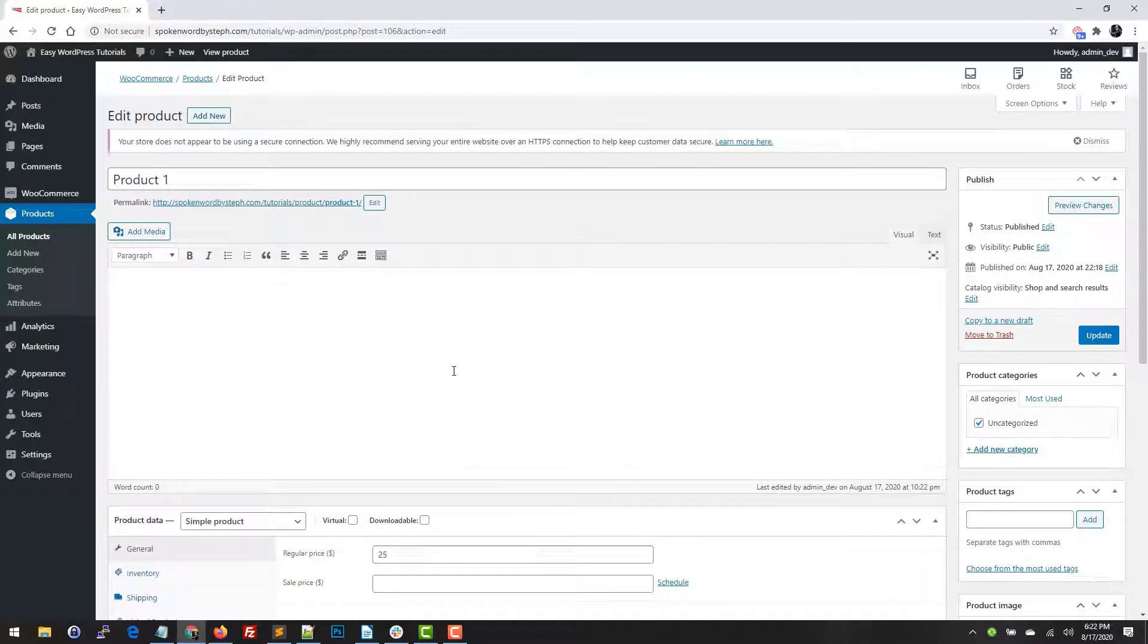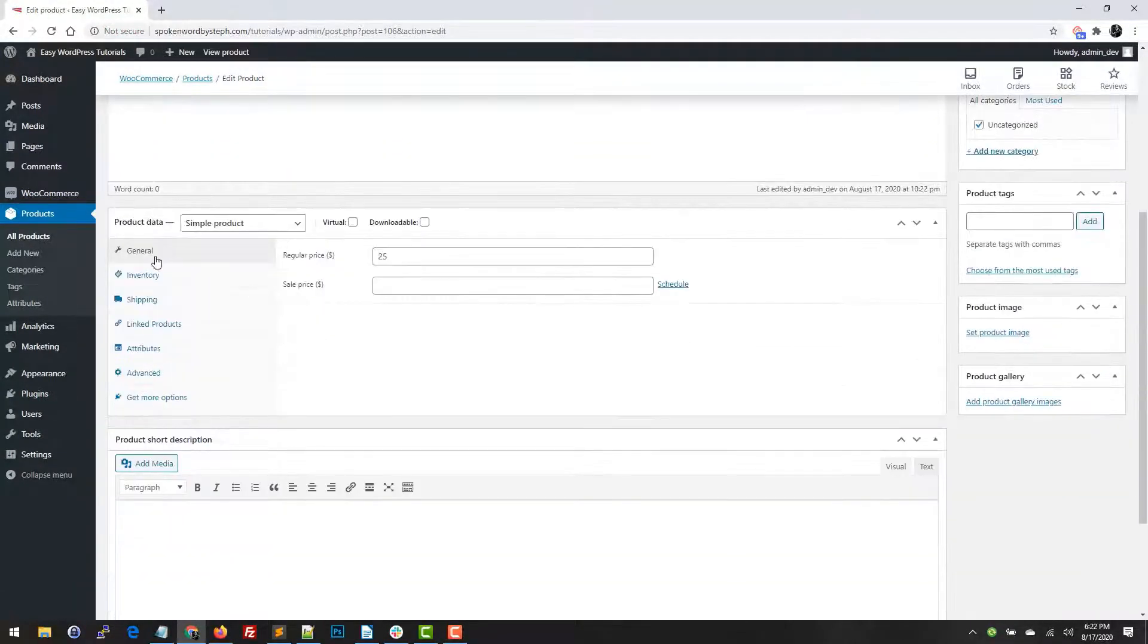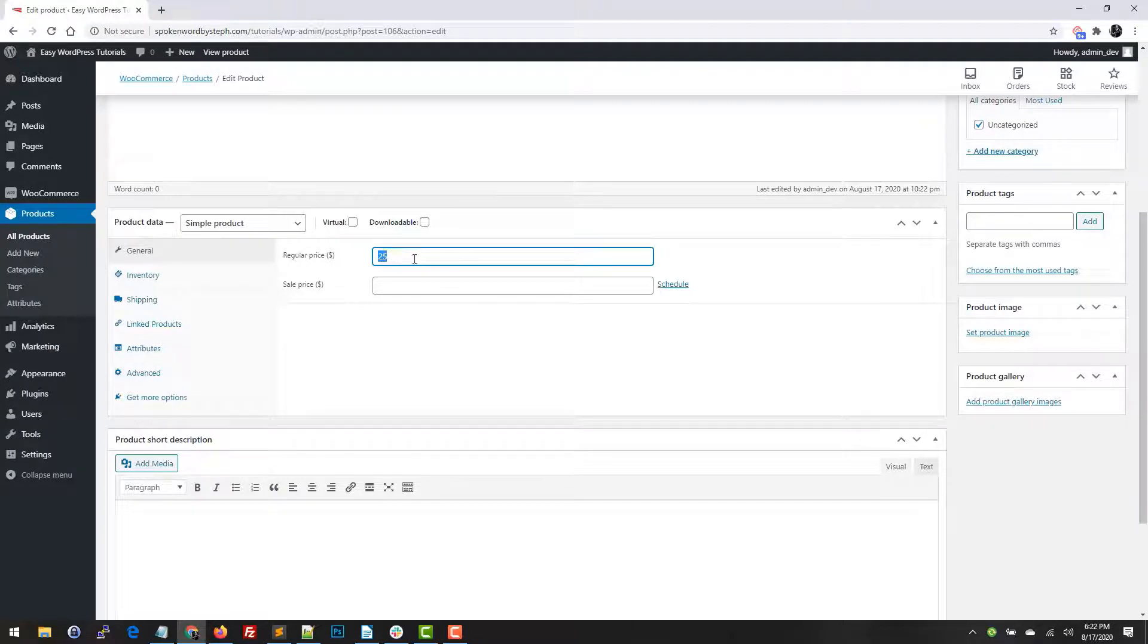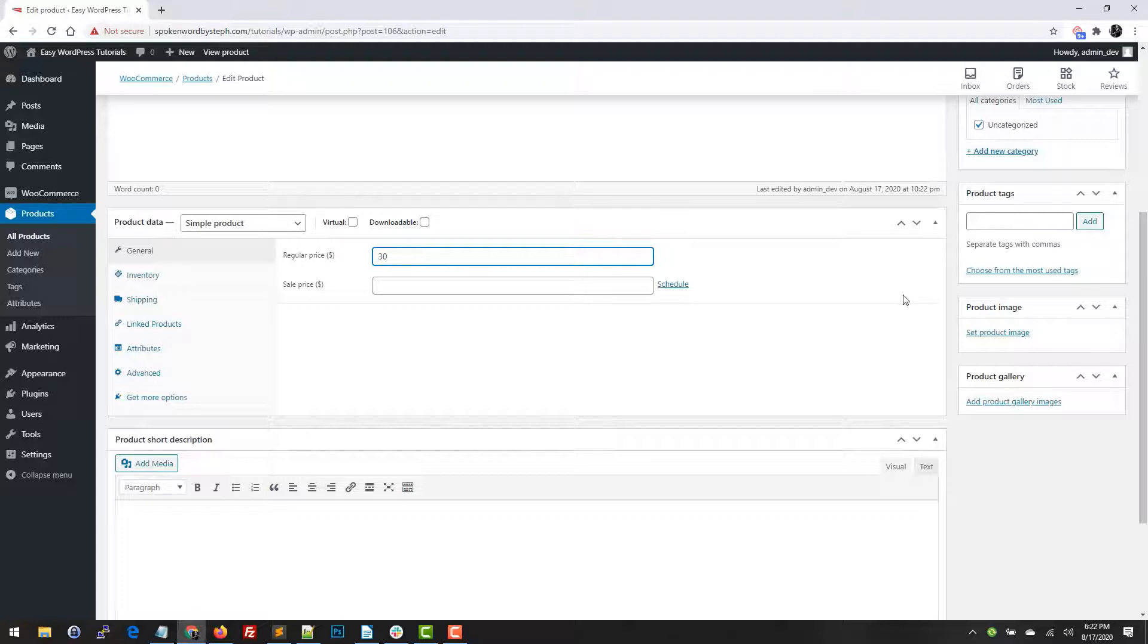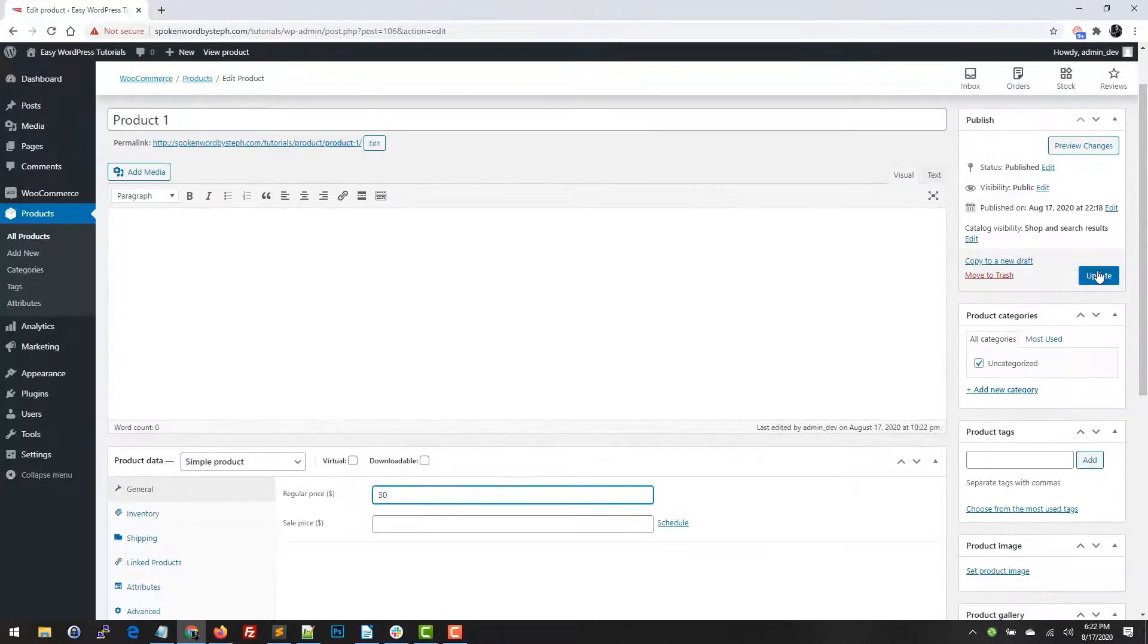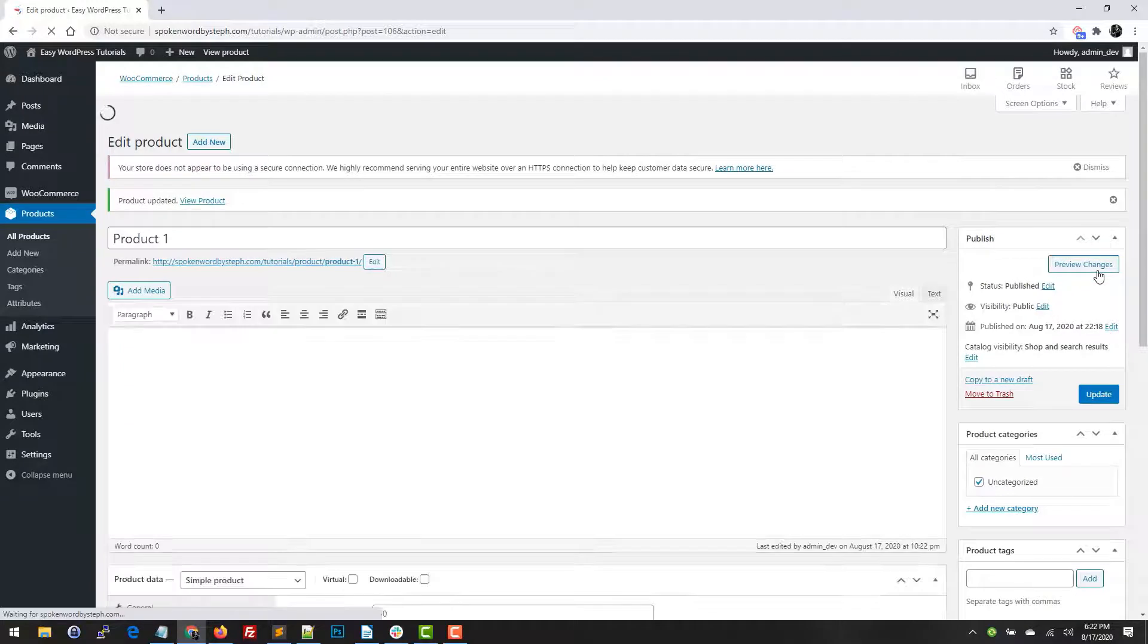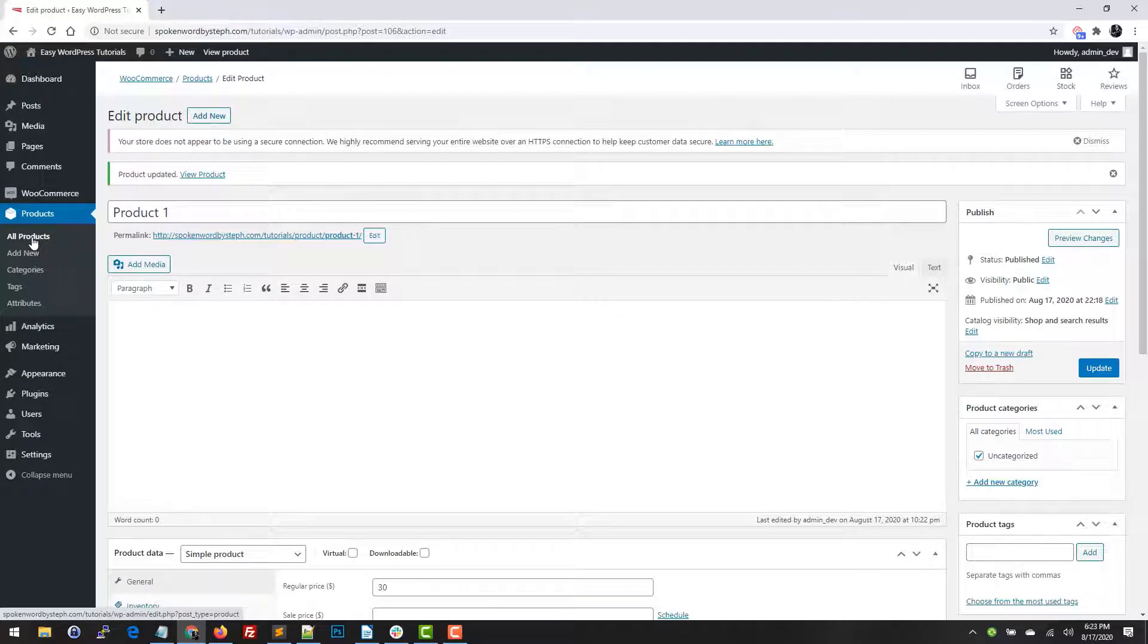So pretty much just edit the products, scroll to the product data section, and as you can see right here on the general tab, this is where you can set the regular price. You can also set a sale price. You can do that for your variations as well, but this is where you can change it. So whatever the price you want it to be and just hit update, that's it. So now I'll show you how to edit variable products pricing.